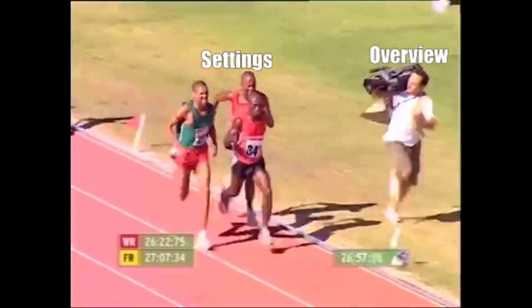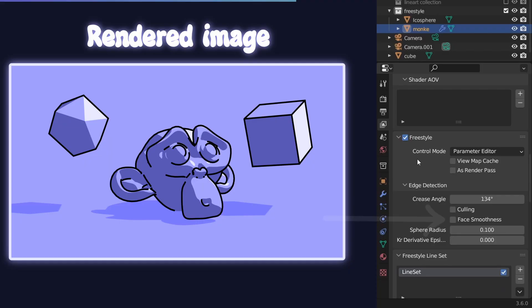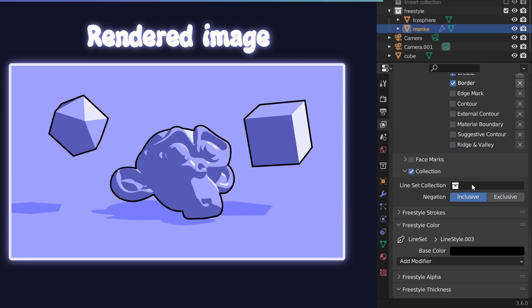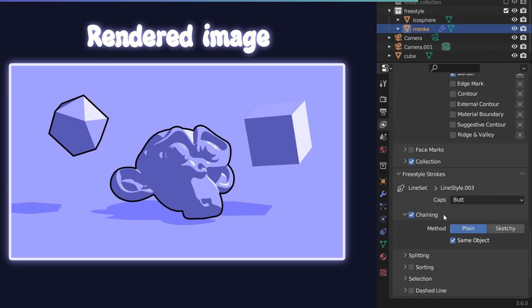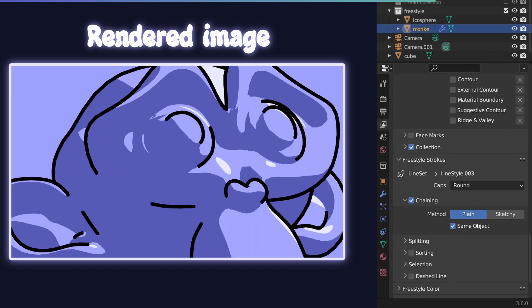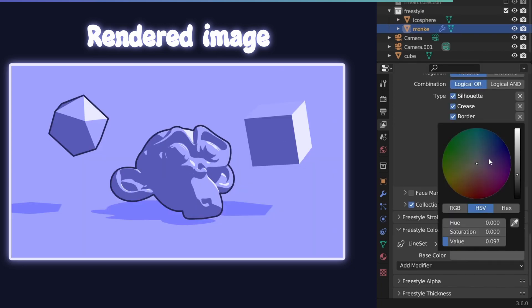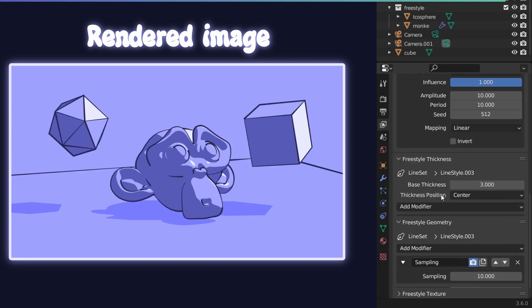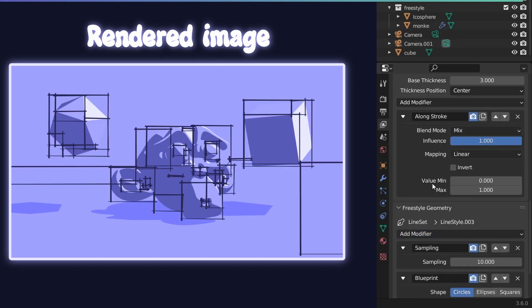A quick overview of the settings. Check this for cleaner lines. You can try out different outline types, add outlines to a specific collection only, change the caps here, change the color, and you can use modifiers on the alpha, the thickness, and the geometry.